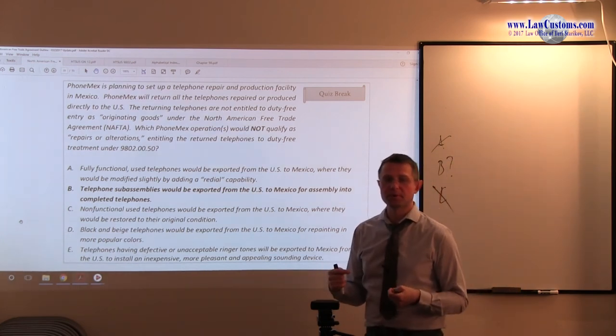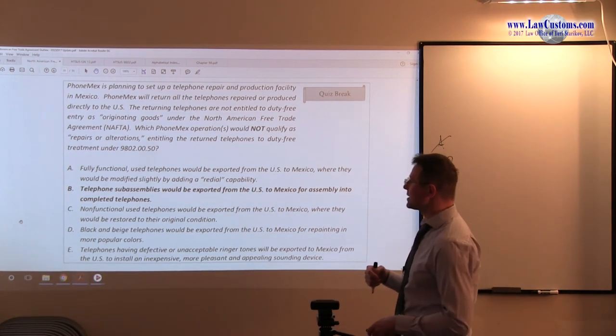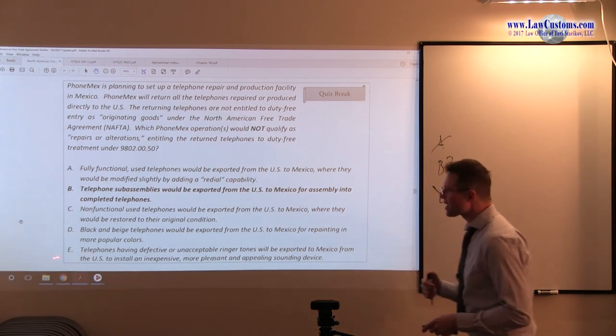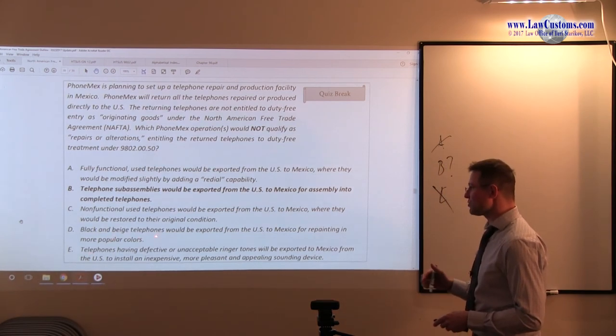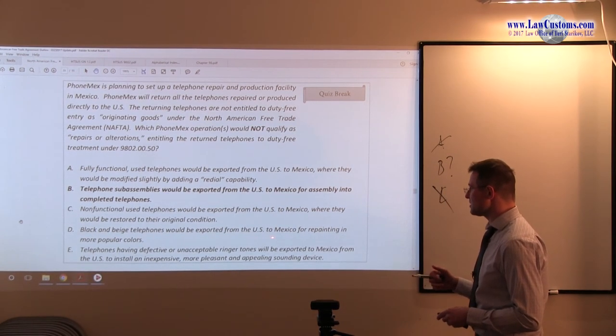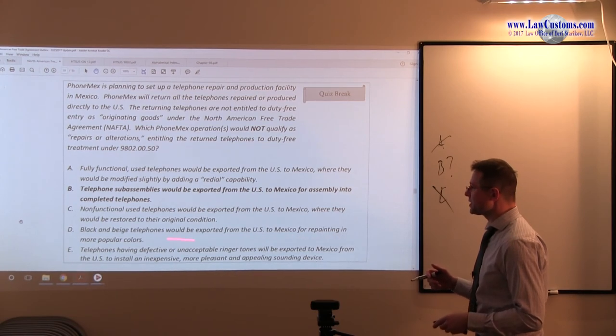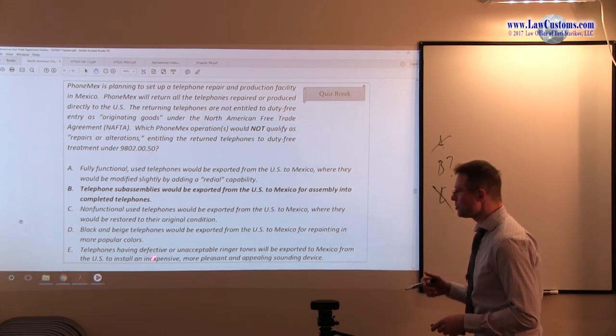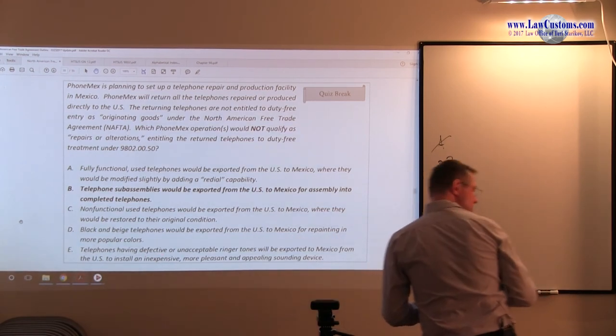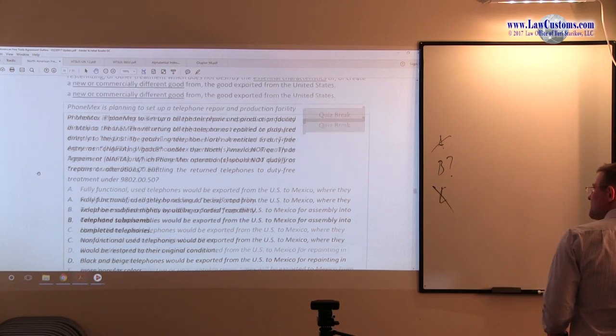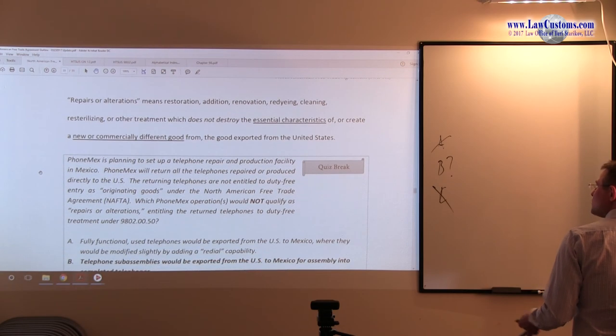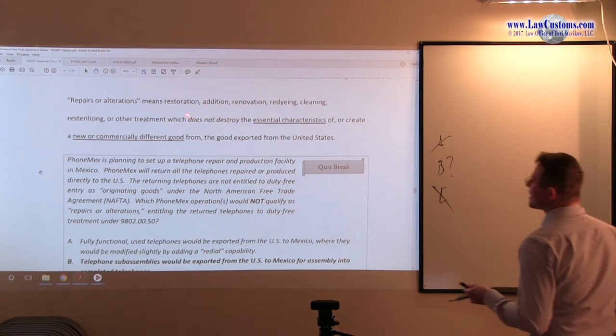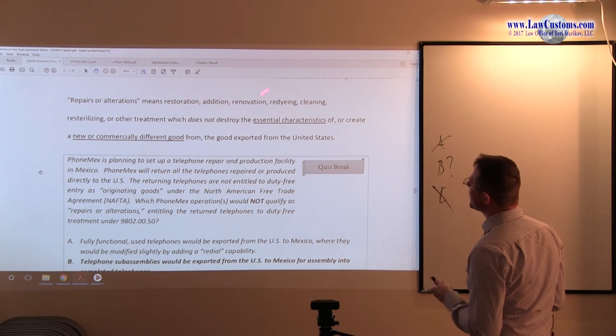So, C looks like in line with A is not our choice because C provides for something which does fit that repair or alteration clause. D. Black and beige telephones would be exported from the United States to Mexico for re-dyeing in more popular colors.